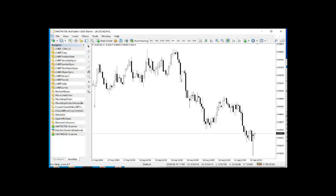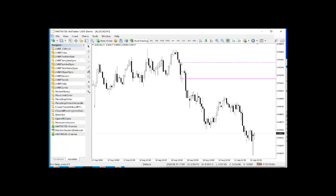To draw a solid line, hold the Shift key down and then left click. To draw a dashed line, hold the Control key down and left click. As you can see, these are automatically color coded based on the time frame you are adding them to.